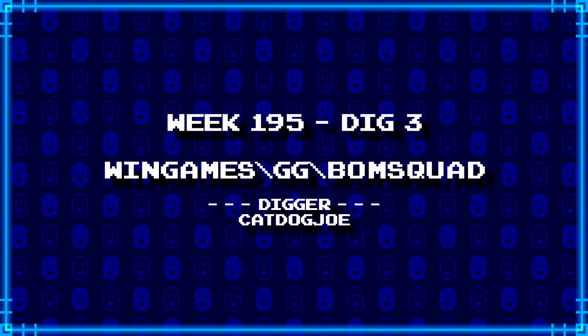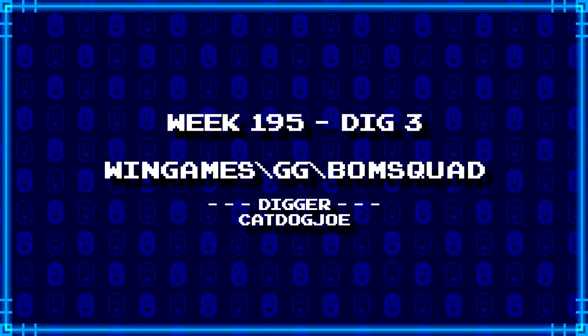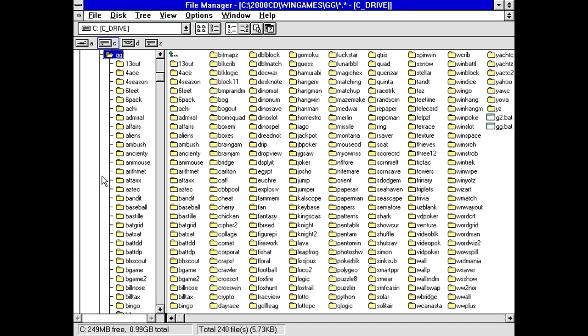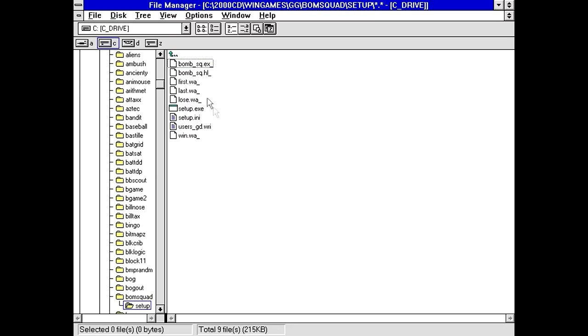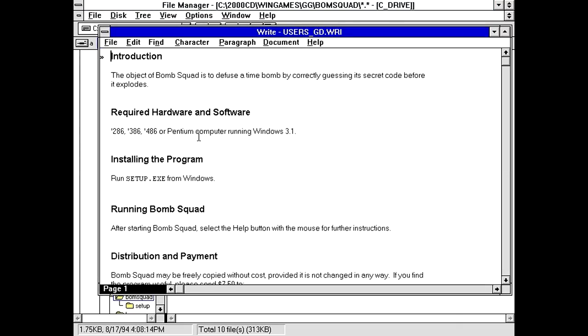Next up, CatDogJoe has dug up win games backslash gg backslash bomb squad. For something like this, I keep thinking back to the Intellivision game because it has a voice and it goes, Mattel Electronics presents bomb squad. Or something like that. I got a setup. Yeah, I don't think that's going to be anything too necessary here. We do have a write file.